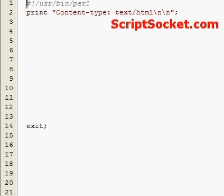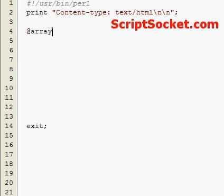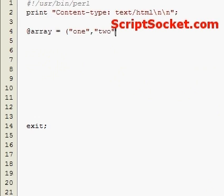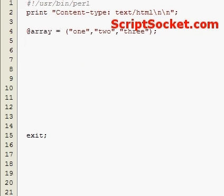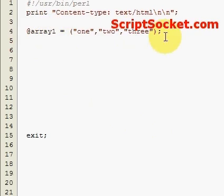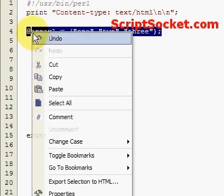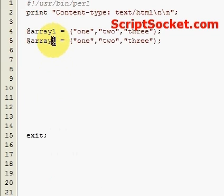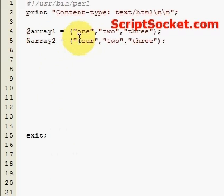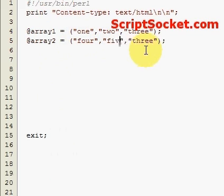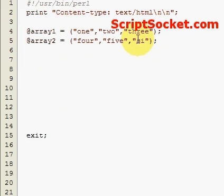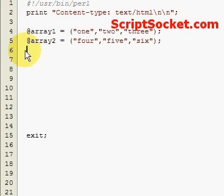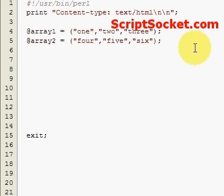Pearl tutorial part 6 arrays 3. Now I would like to show you how to merge two arrays together. Let's create an array of numbers 1 to 3, we'll call that array 1. We'll create an array 2. Now if we'd like to merge these two arrays into one single array we simply type in array 3 equals array 1, array 2.